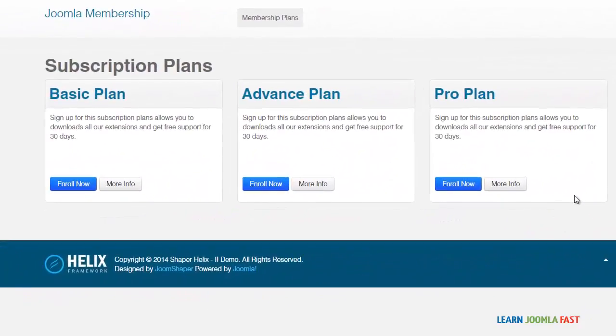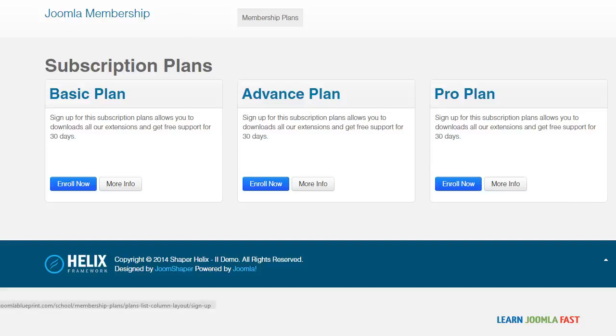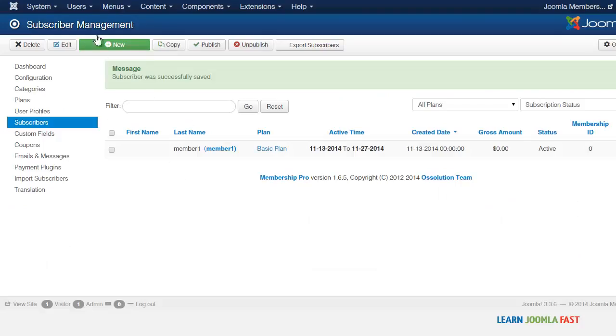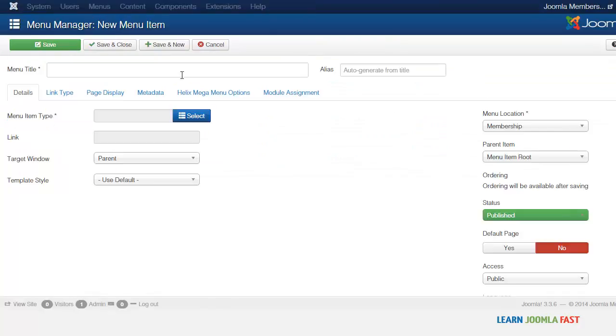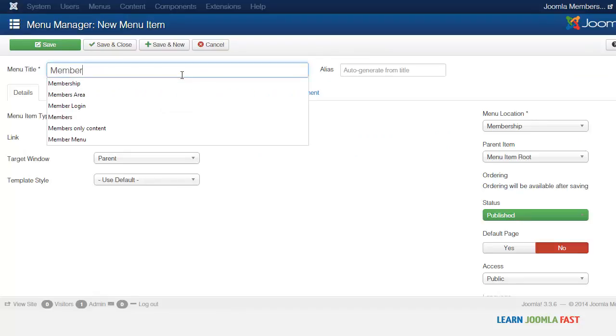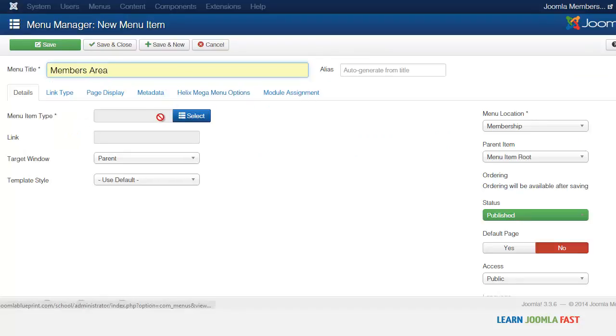In this lesson I want us to take a look at the members section to see what the members see when they log in. To do that we would have to first create a menu. So let's go ahead and create a new menu, we can just call this members area.